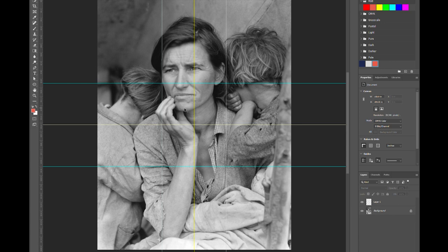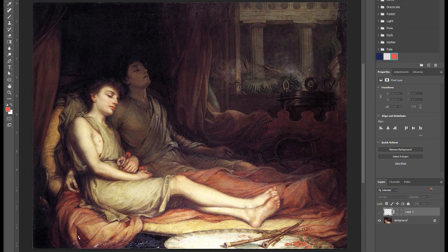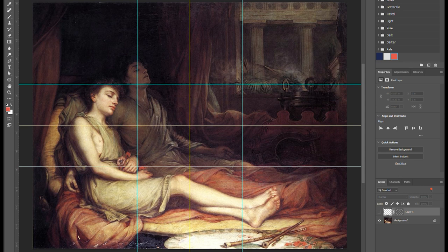Let's look at another example. This is Sleep and his Half-Brother Death, an oil painting by John William Waterhouse from the late 1800s. If we turn on our guides, we can see that Sleep occupies the bottom and left thirds, but the real subject of this piece is Death — his face is built around the upper left intersection, his eye is centered on the left third line, and he takes up much more space than Sleep does. However, I bet your eyes were still drawn to Sleep first. That's because even though he isn't placed ideally in the frame, he's made to stand out with our second principle of composition: contrast.